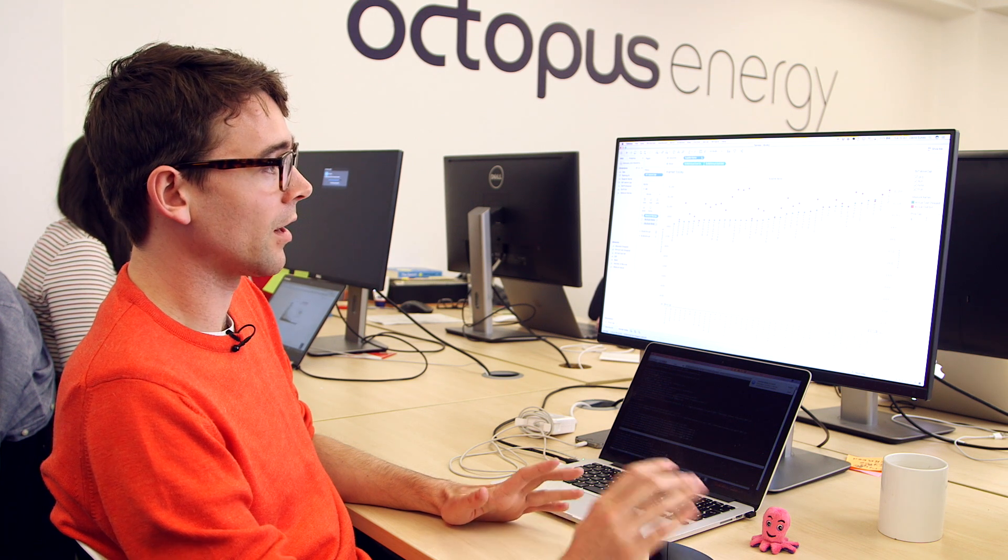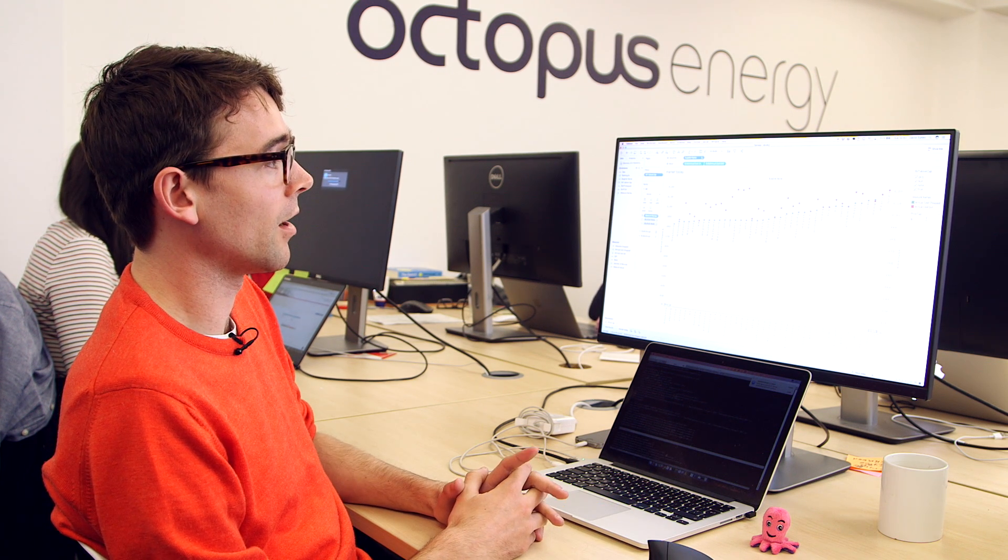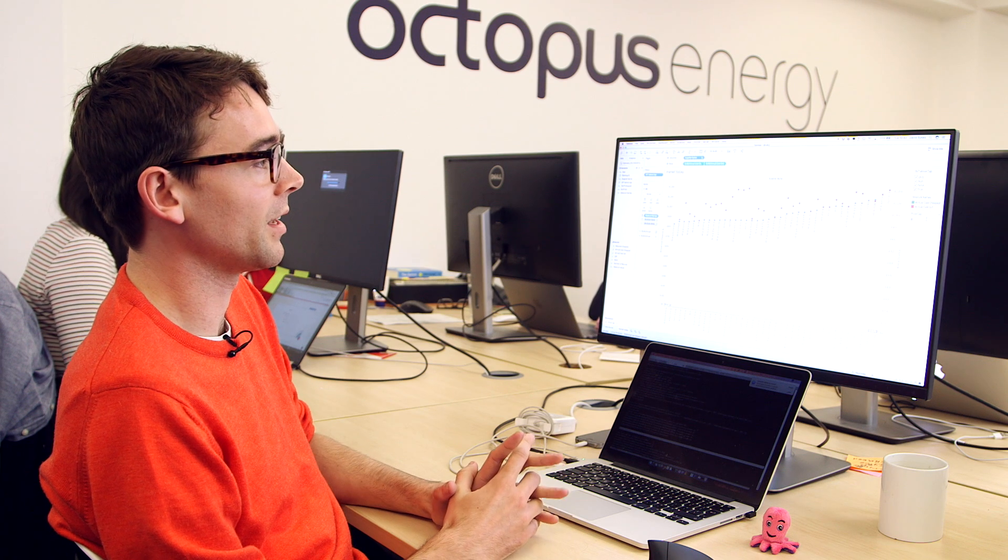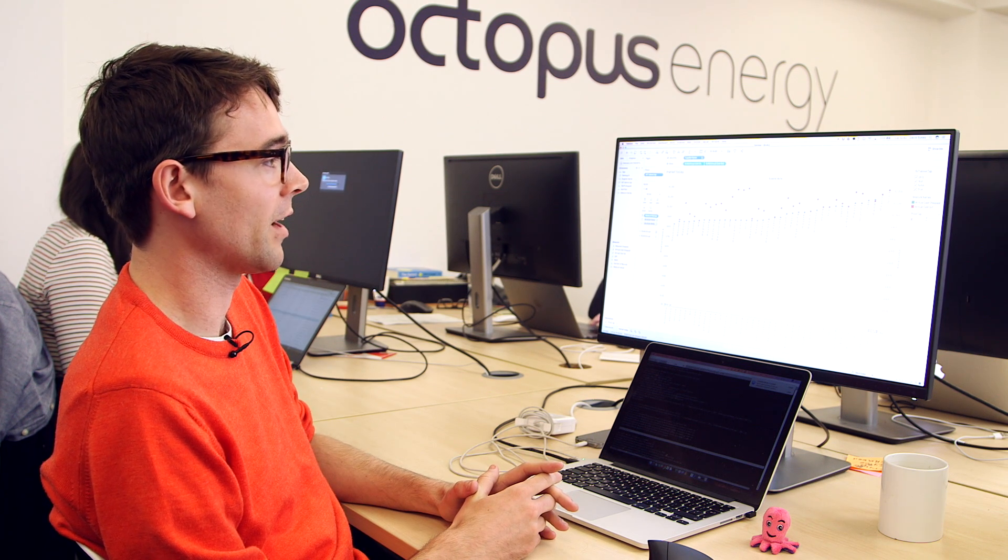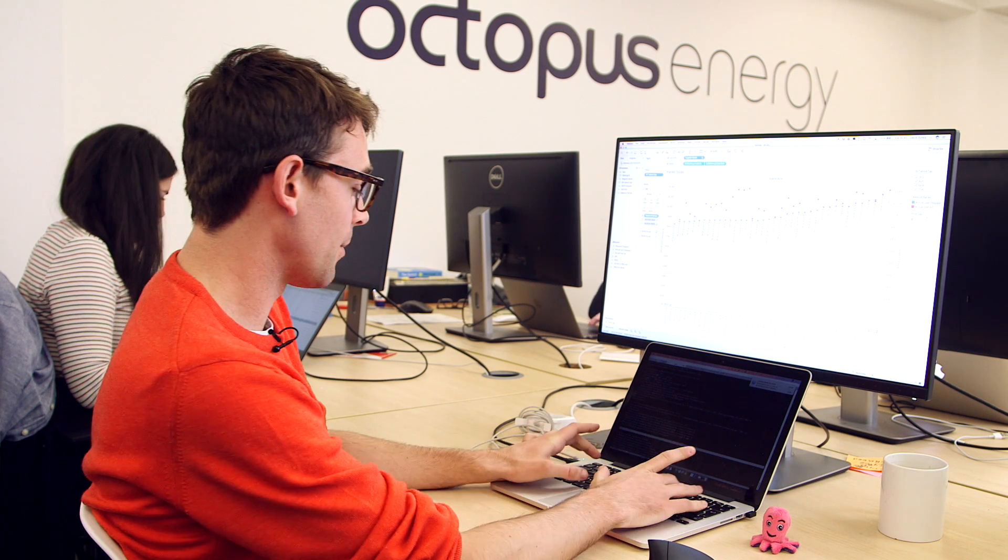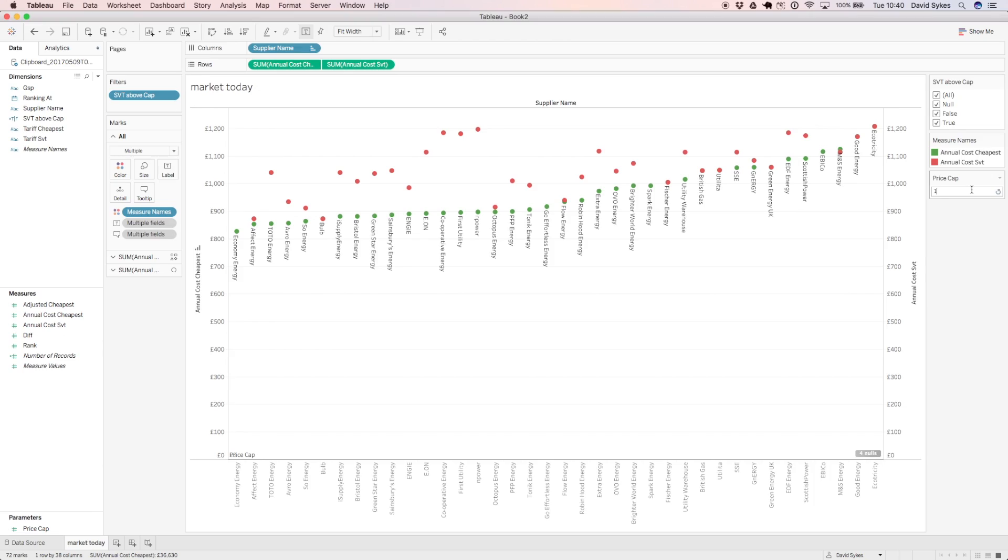So the government are currently looking at the option of an absolute price cap. So this would be capping the price of the standard variable tariff. So let's have a look at what that looks like. If I put in a value that's been rooted of about £1,050, we see the grey line is the price cap.